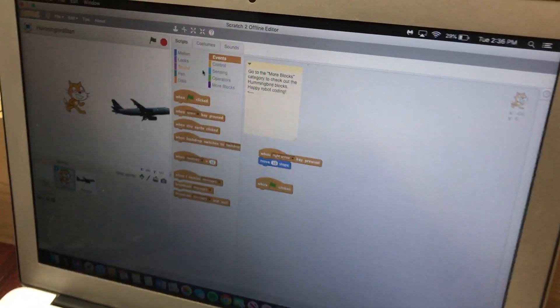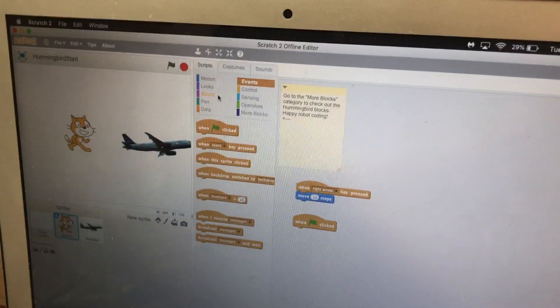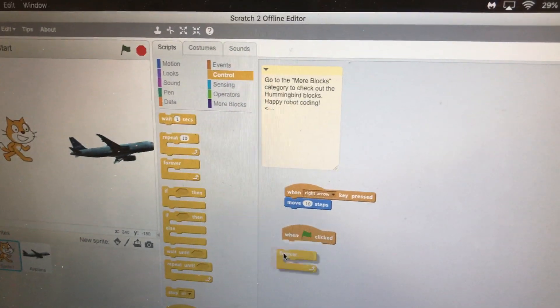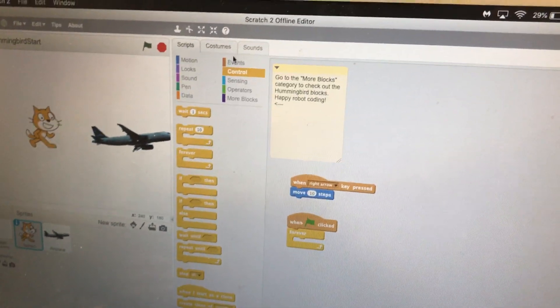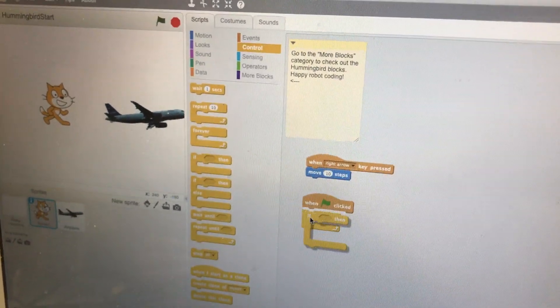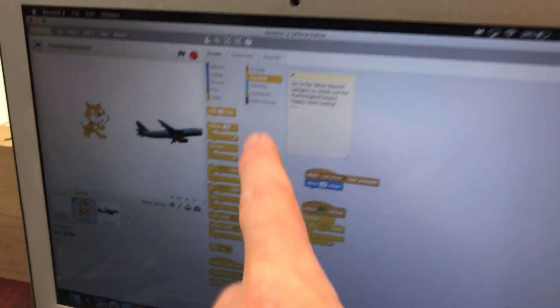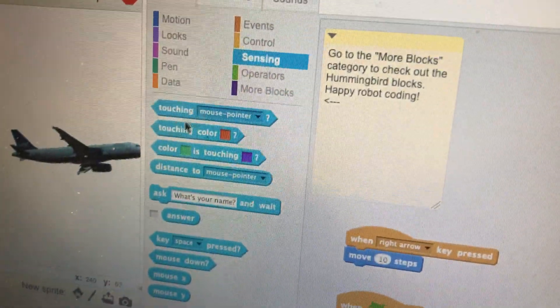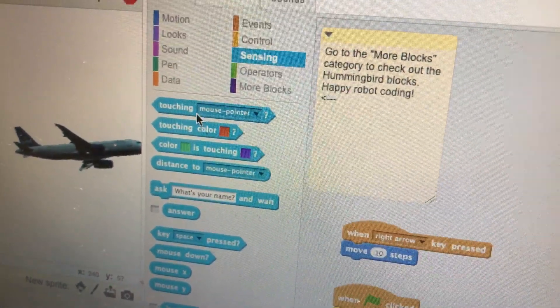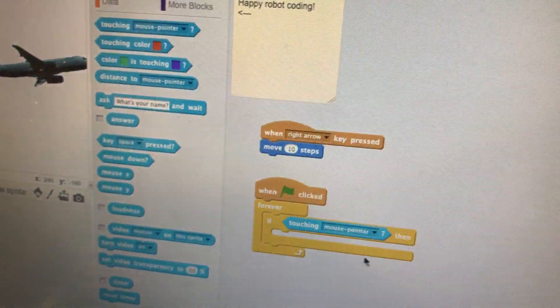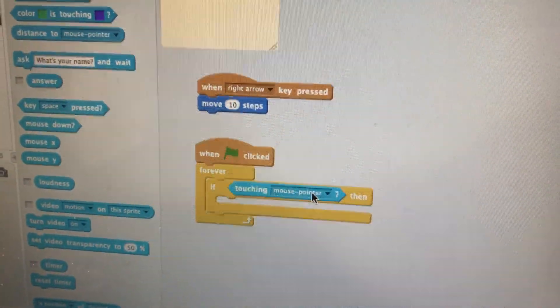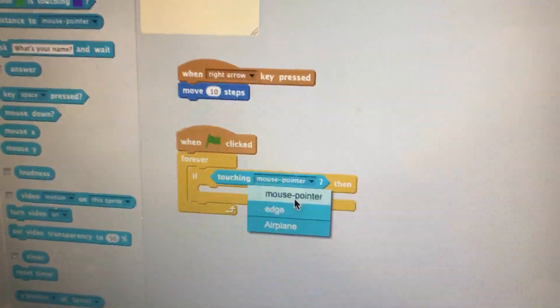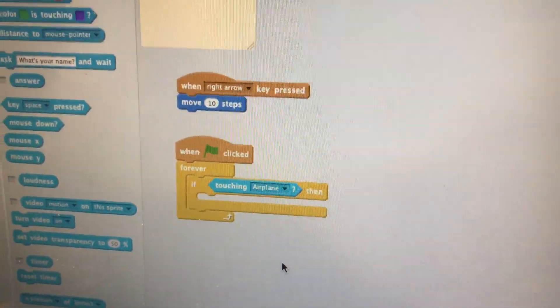That's going to be in your control. Let's get a forever loop. And then, there's an if statement. We want to say if. We'll put that inside the forever loop. And then, we need a condition inside there. The conditions are going to be over there in the sensing. When touching, grab that and put that right in there. When touching, instead of saying mouse pointer, keep going. Airplane, right there in the bottom right.